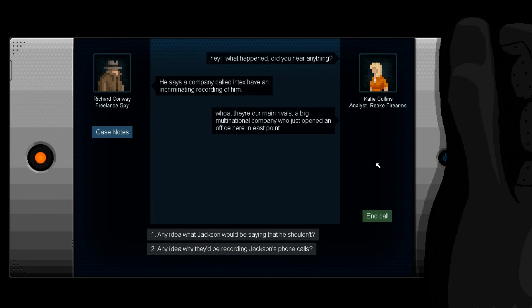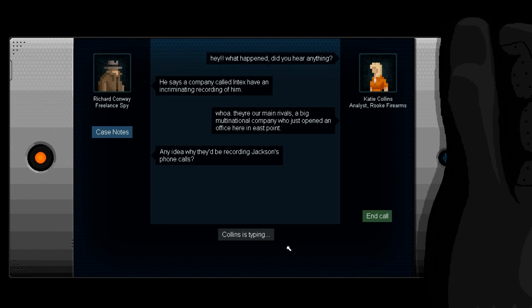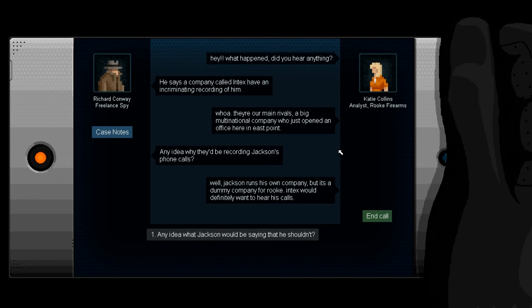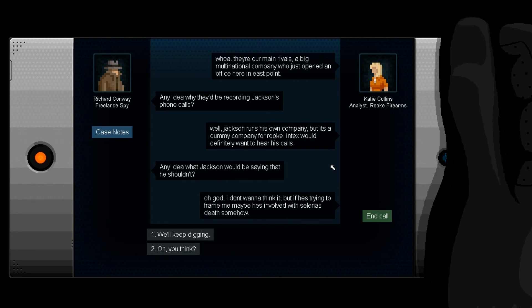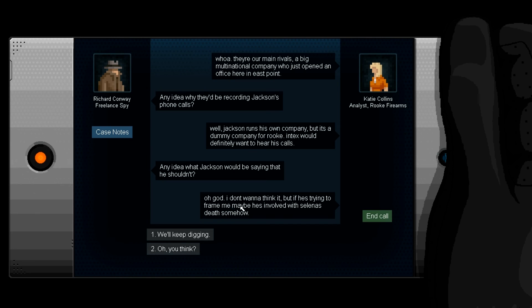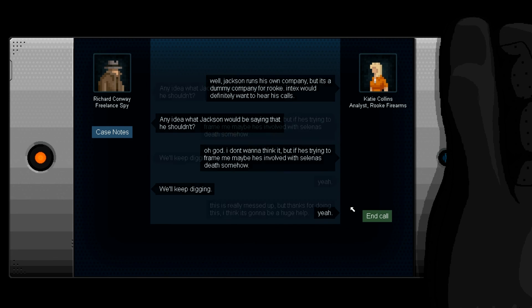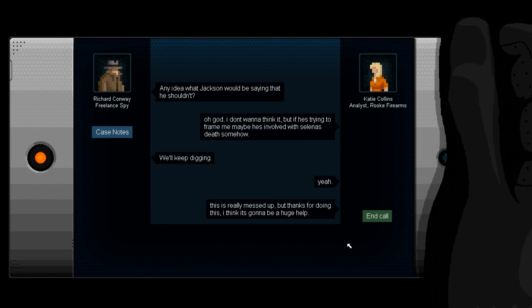Watch your language bro. What the fuck. All right I'll let you know. Is that it? You should be good to go, you got the information you need. It's going down for real. Hey, what happened? Did you hear anything? He says a company called Intechs have an incriminating recording of him. They're main rivals, a big multinational company who just opened an office here in East Point. Any idea why they'd be recording Jackson's phone calls? Well Jackson runs his own company but it's a dummy company for Rook. Intechs would definitely want to hear his calls. Any idea what Jackson would be saying that he shouldn't? I don't want to think it. But if he's trying to frame me maybe he's involved in Selena's death somehow. I just don't know how to read. We'll keep digging. This is really messed up. Thanks for doing this, I think it's going to be a huge help.